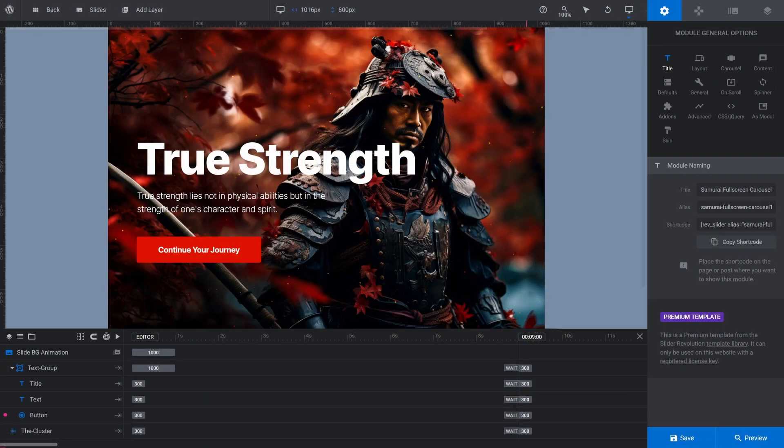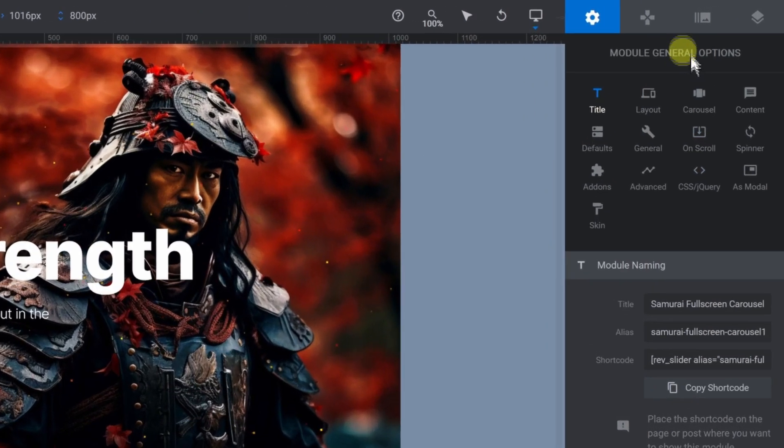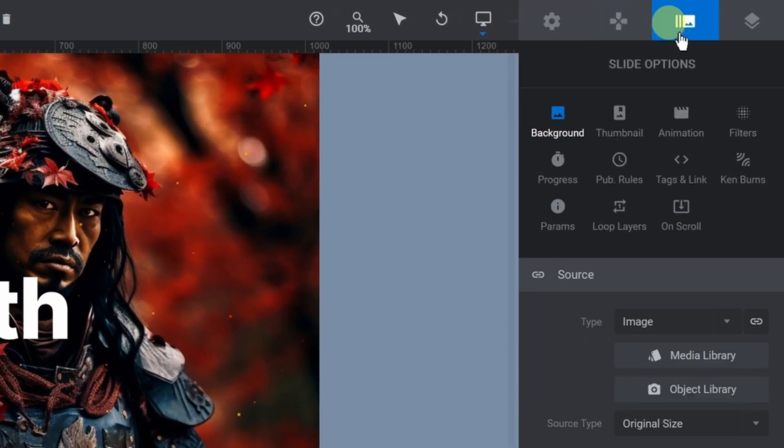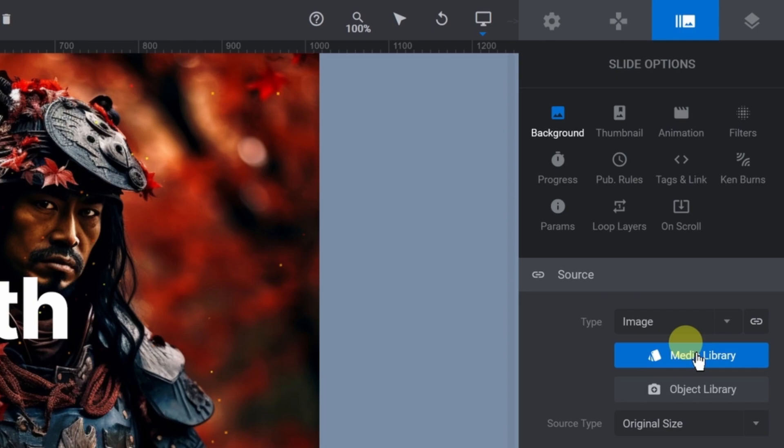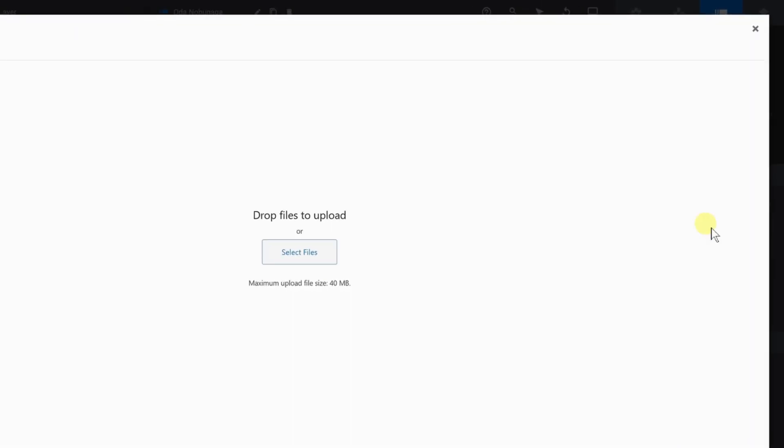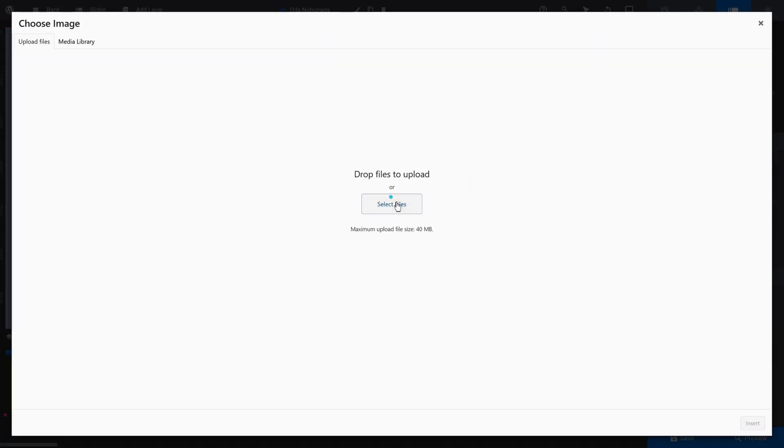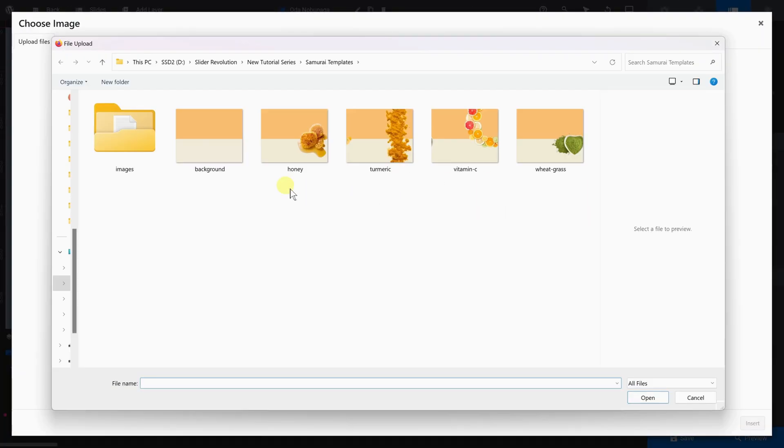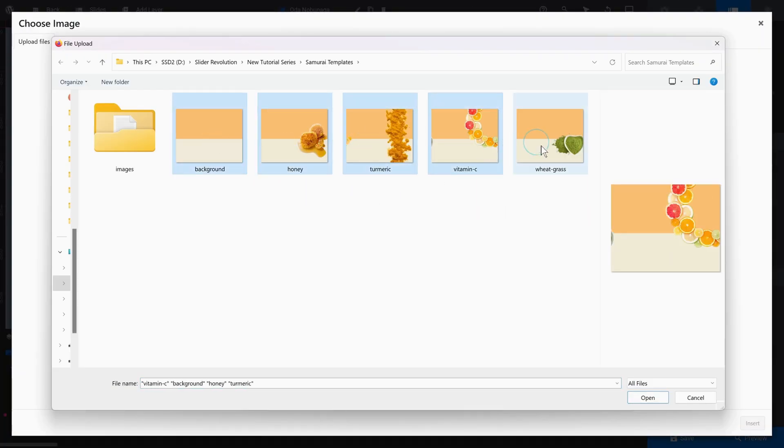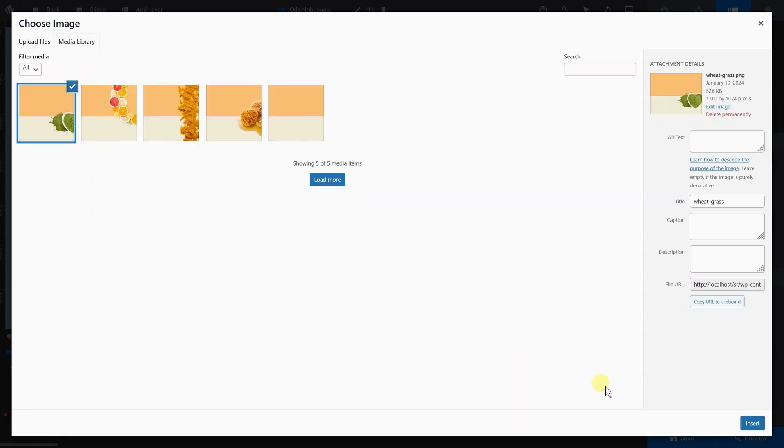Go to Slide Options and Background. Click Media Library and upload your images. Select your first slide's image.